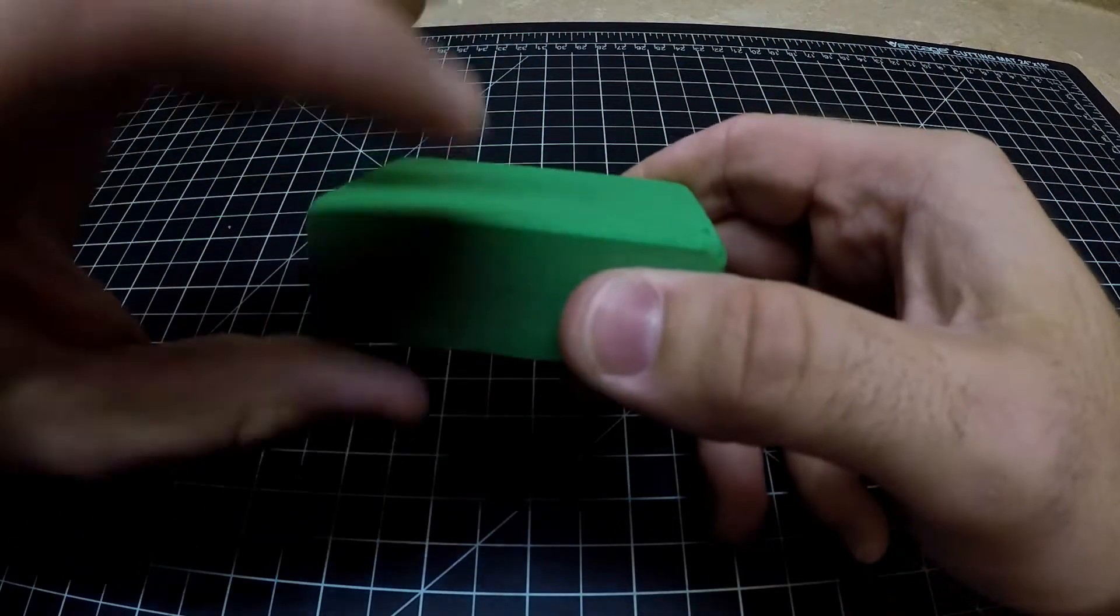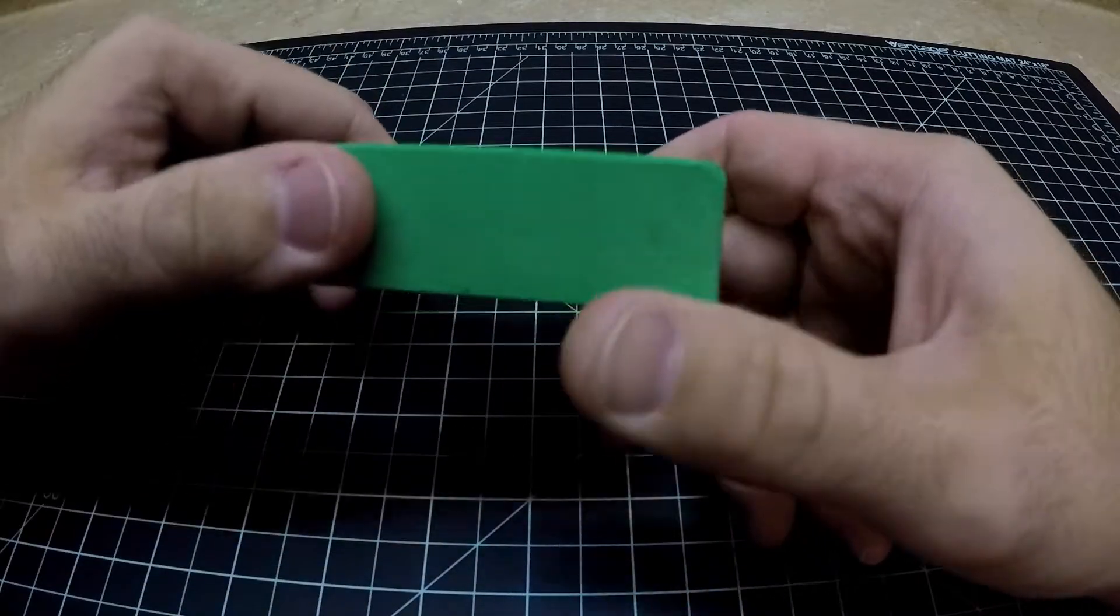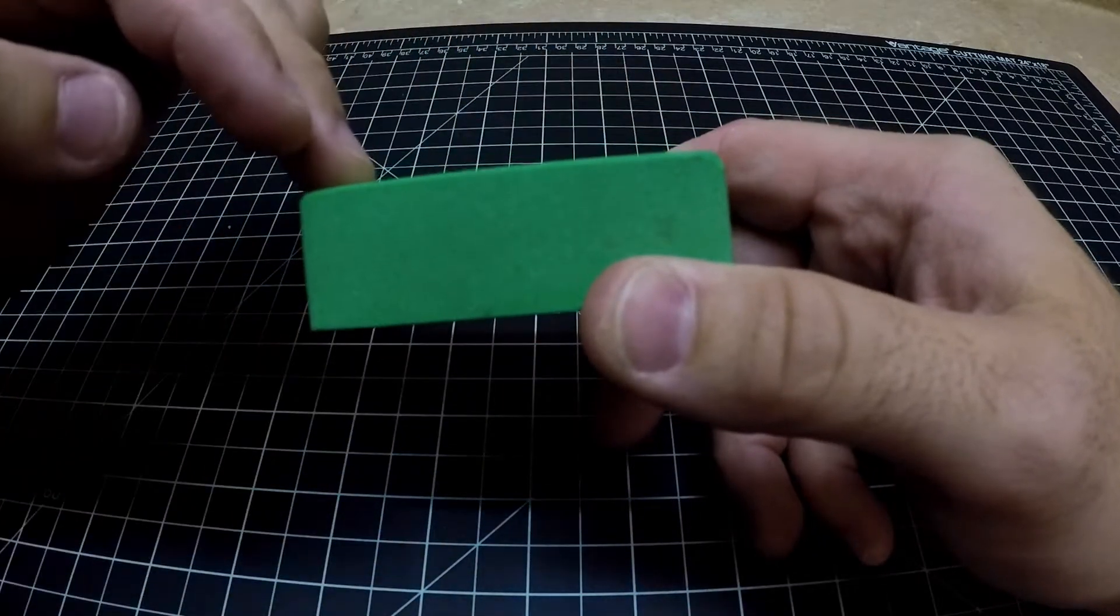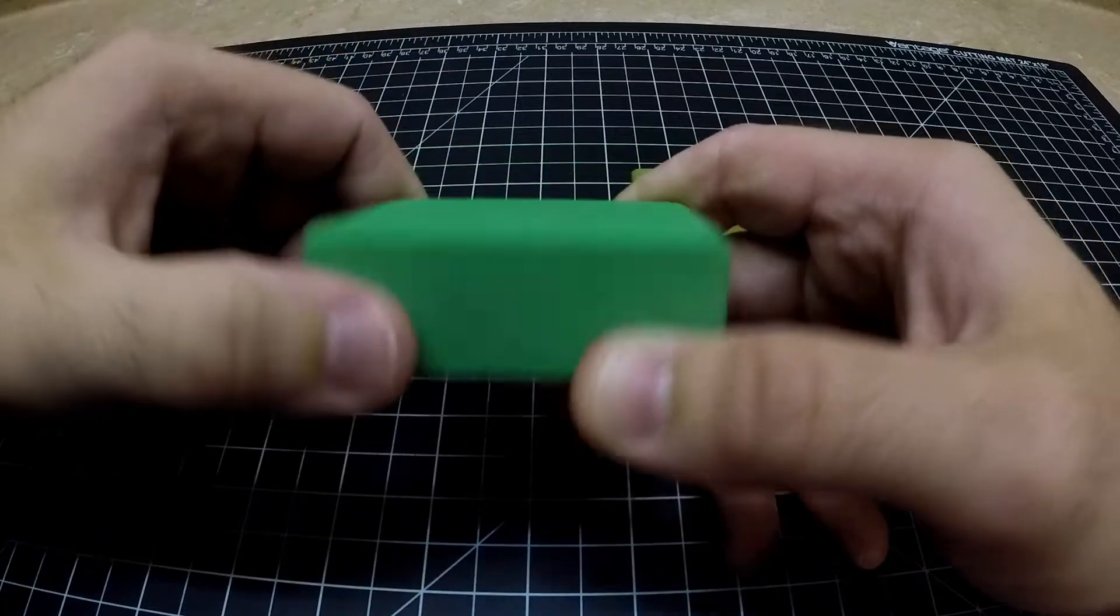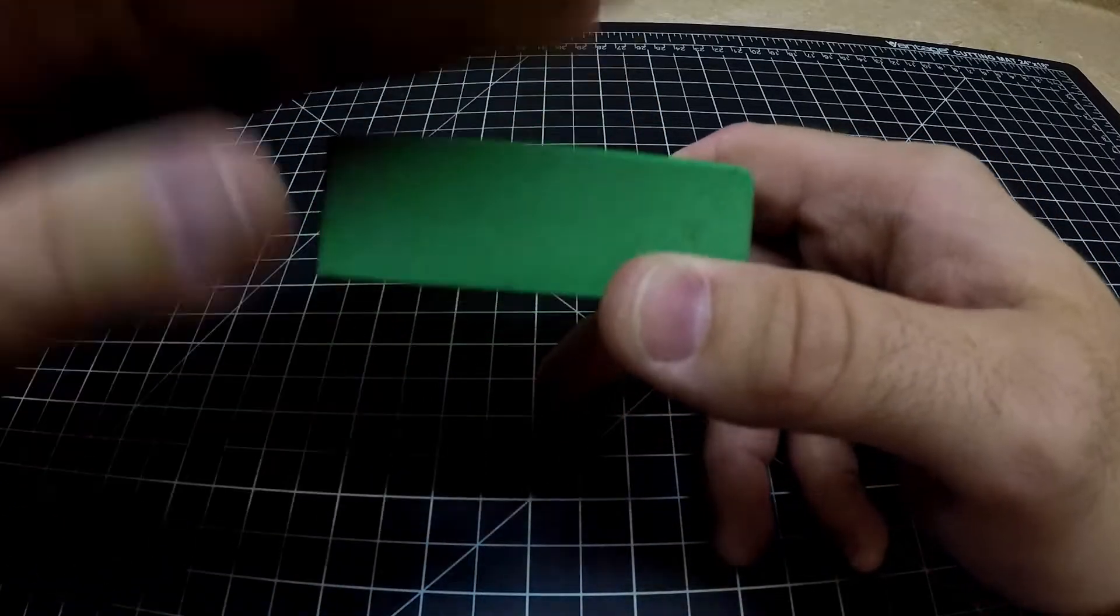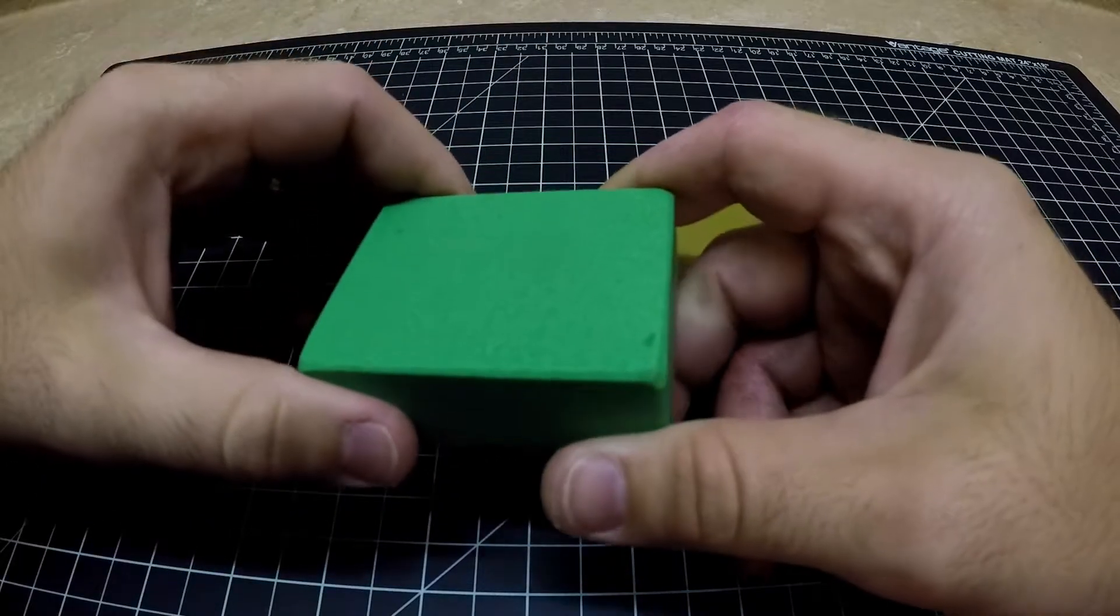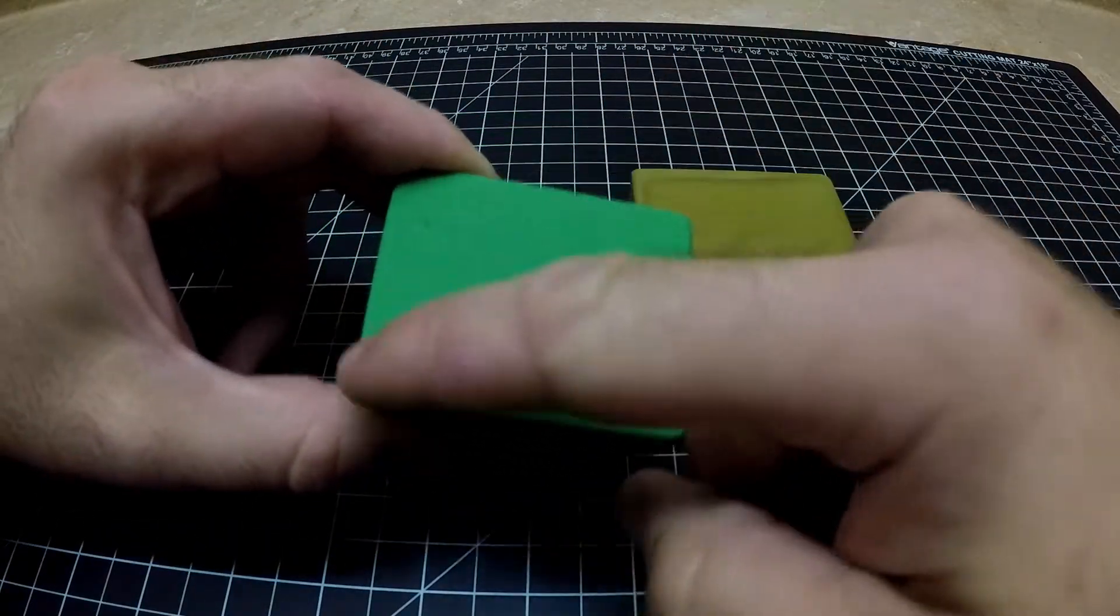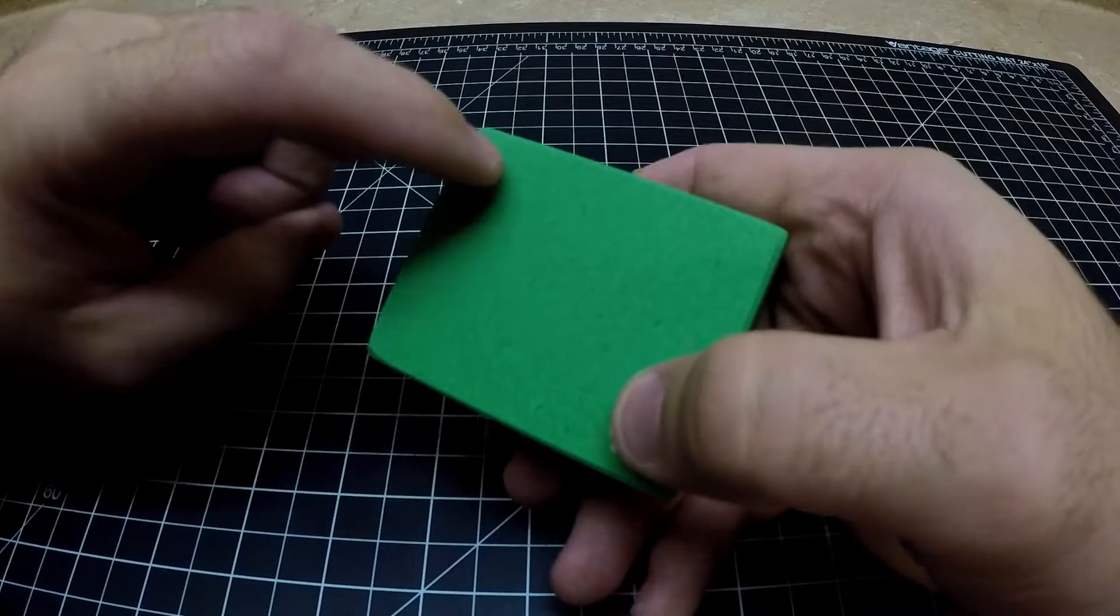But I decided not to just because that's wasting the material of the stone, and eventually after a bunch of sharpenings the middle is going to dish out and it would end up being flat again. I figured it would just be easier to use it as I use it and then lap it when I need to.